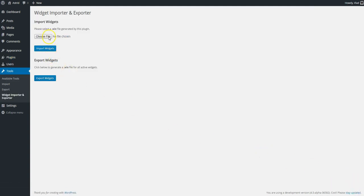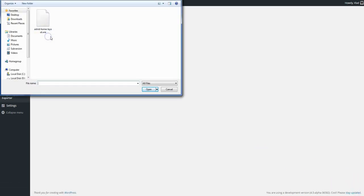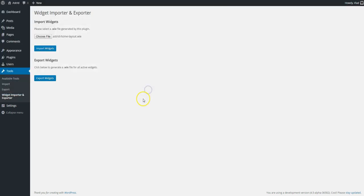I'm going to click on Choose File, select the file I've just downloaded from our documentation page, and click on Import.